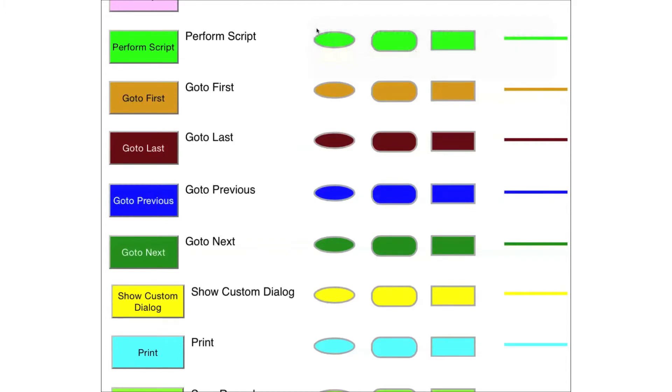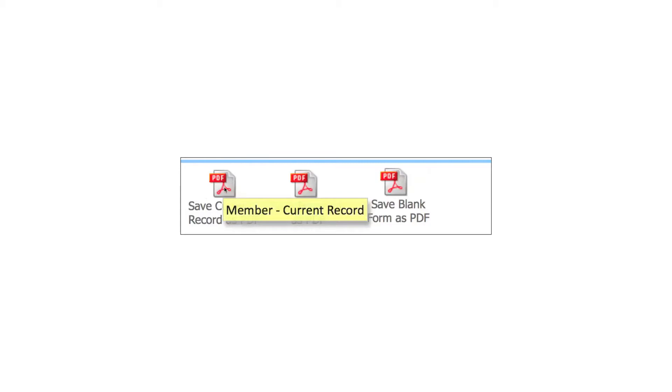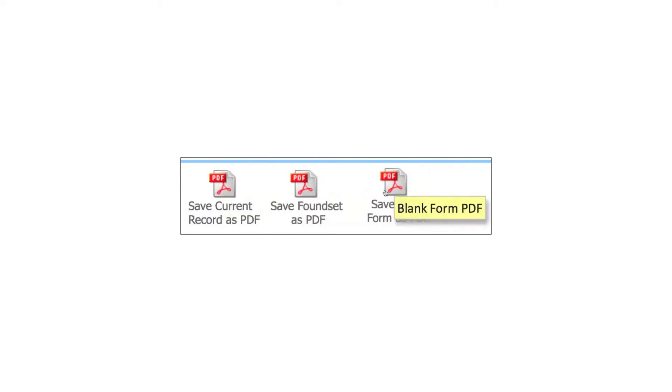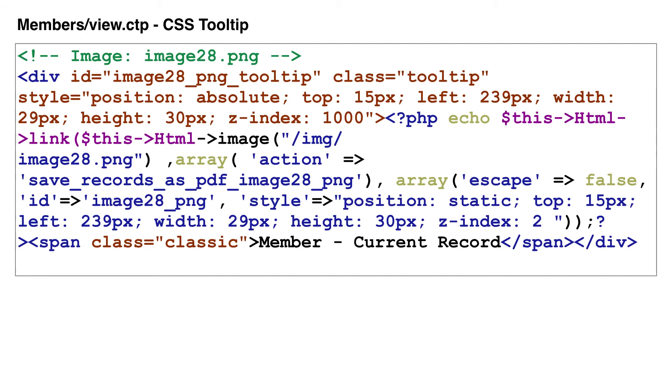CSS tooltips are enabled for each object having a tooltip in the original database. The CSS tooltips are implemented using an enclosing div, having its z-index value set equal to 1000 to ensure that it floats above all the other elements of the form.